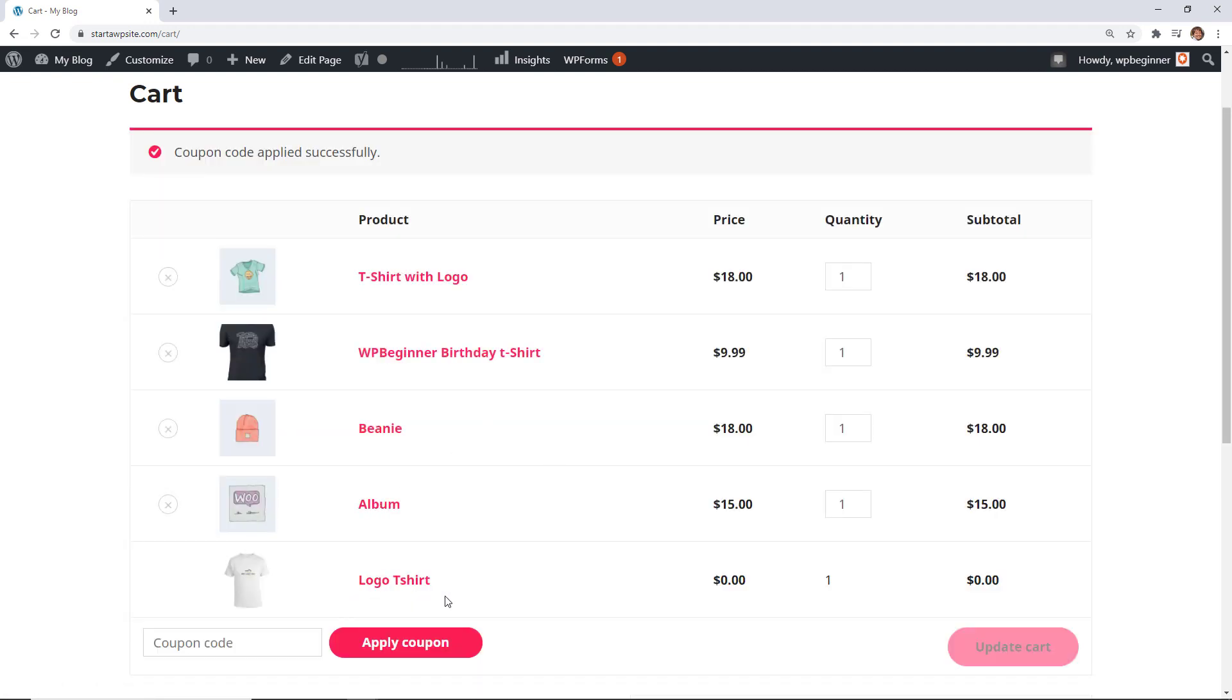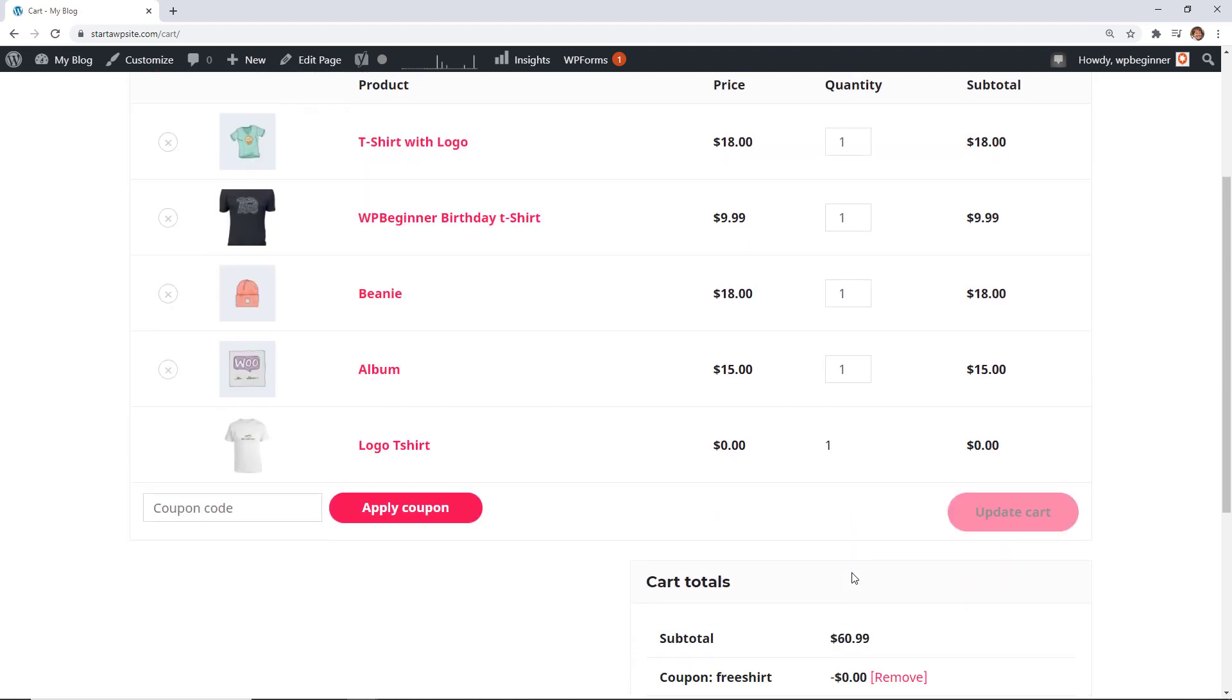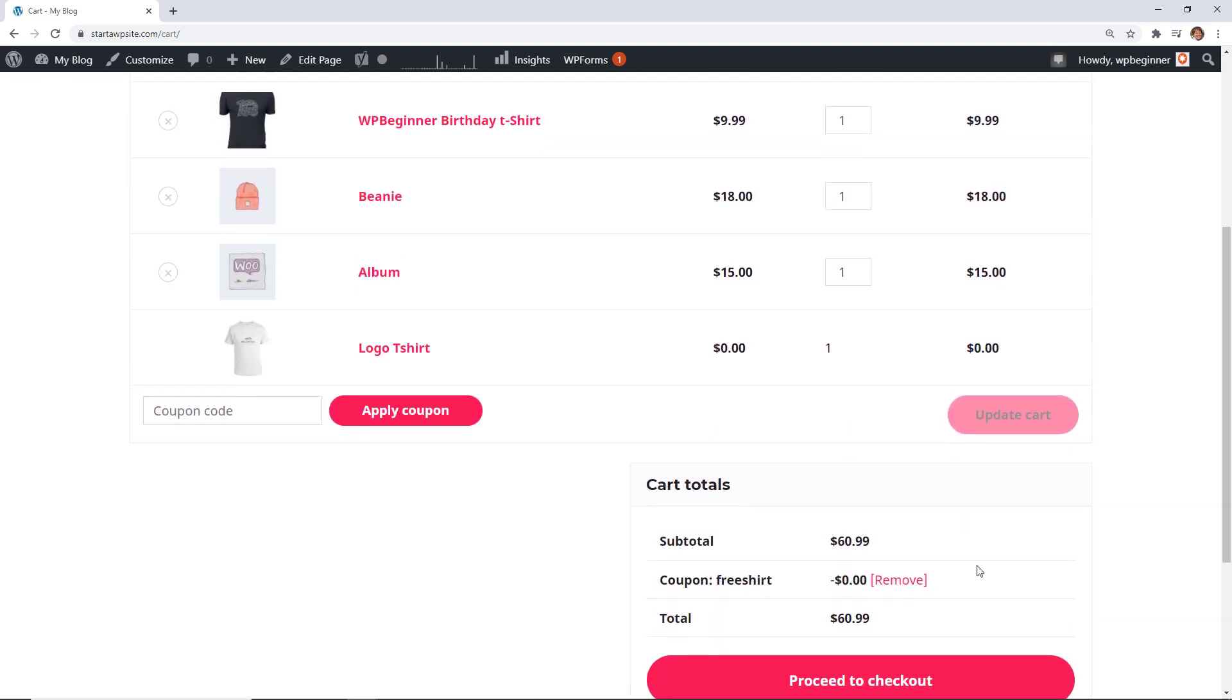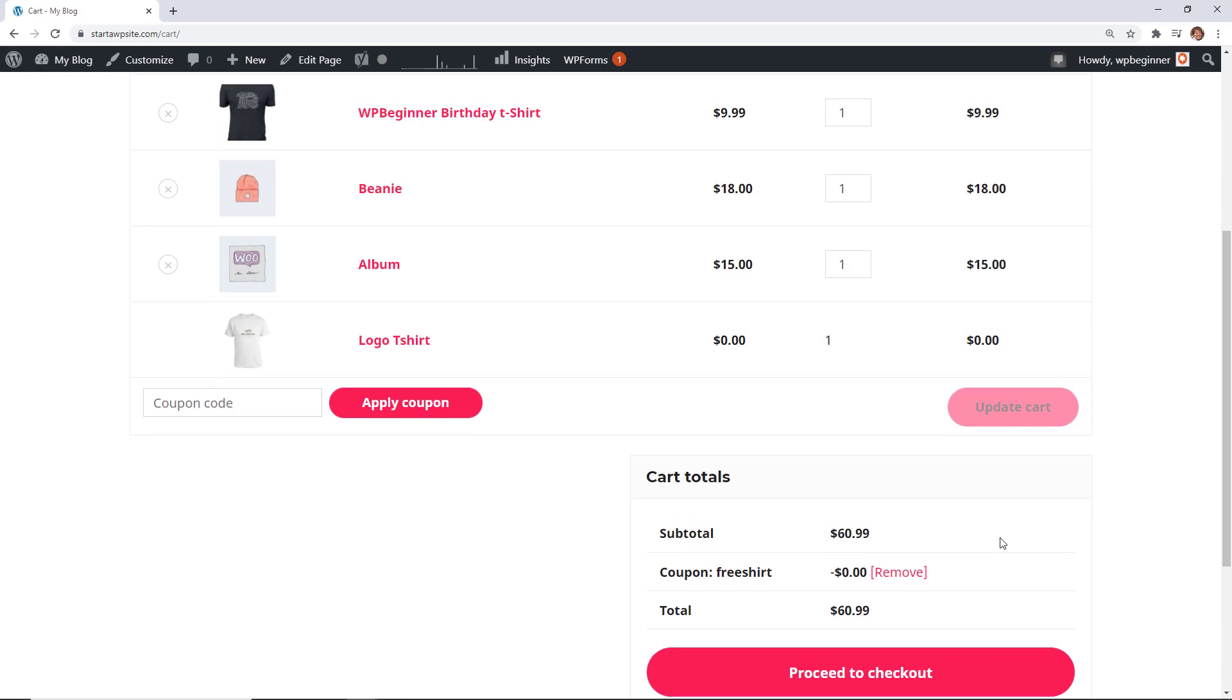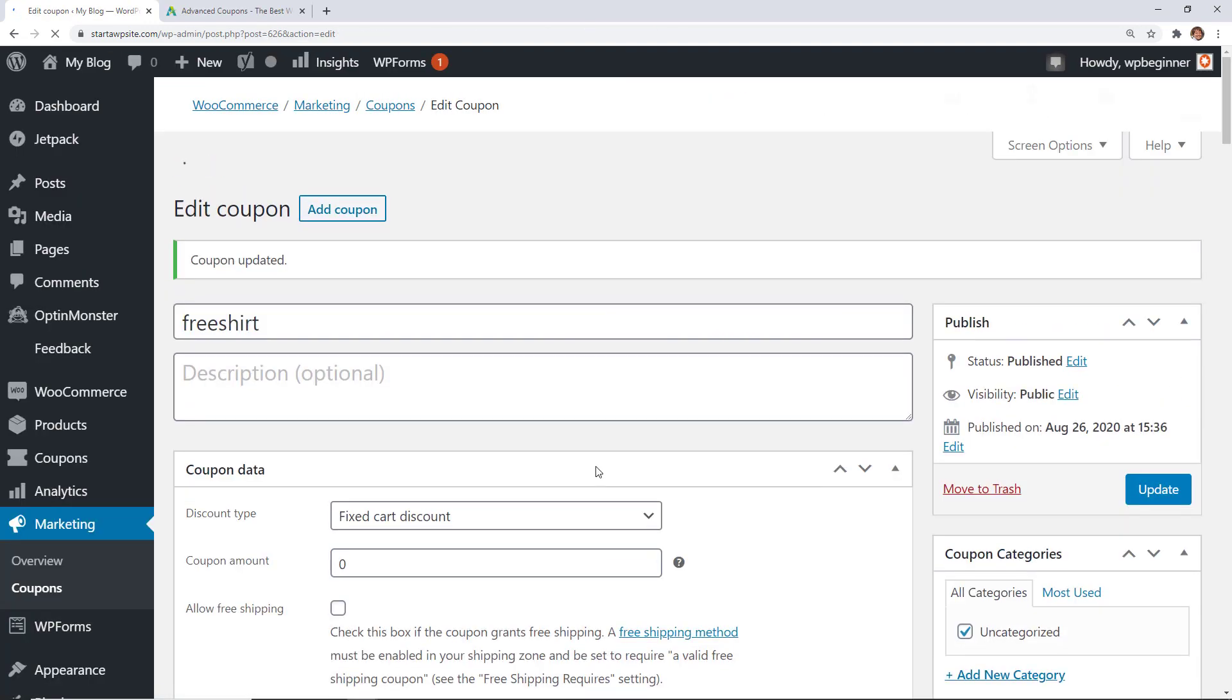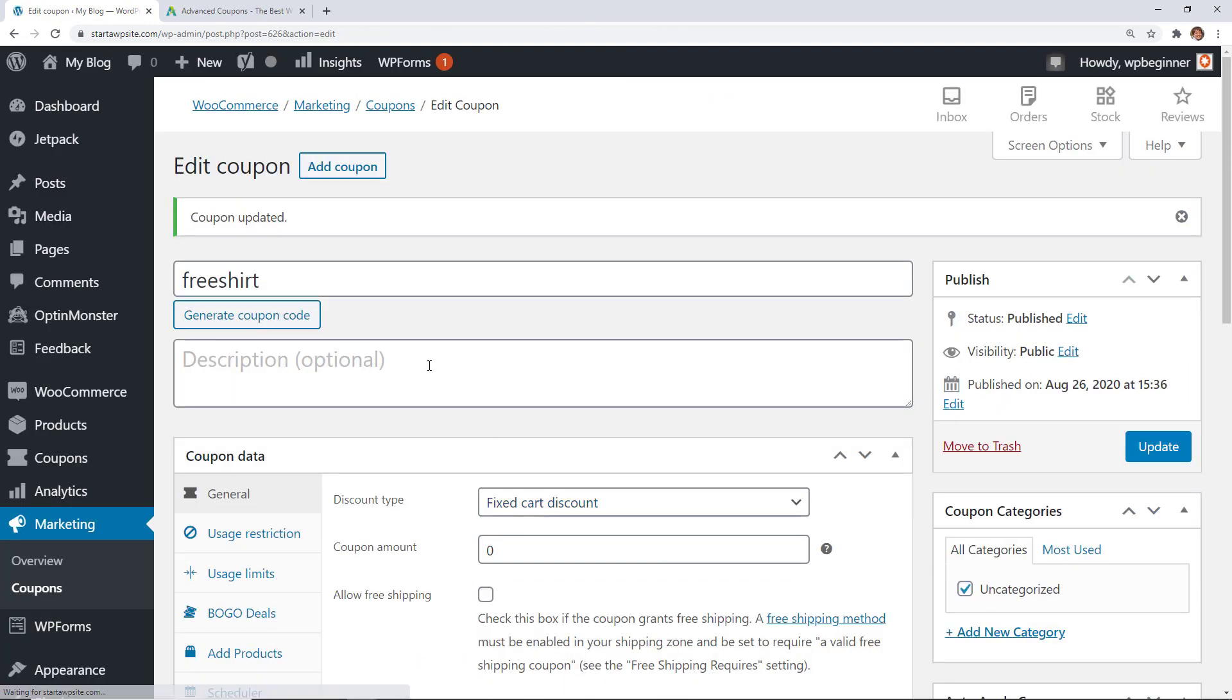We'll click publish on that and now when I go and apply my free shirt coupon it automatically goes out and grabs the product and brings it into my cart and then you see it also is showing down here. So a really cool feature for adding a free item for your customers.